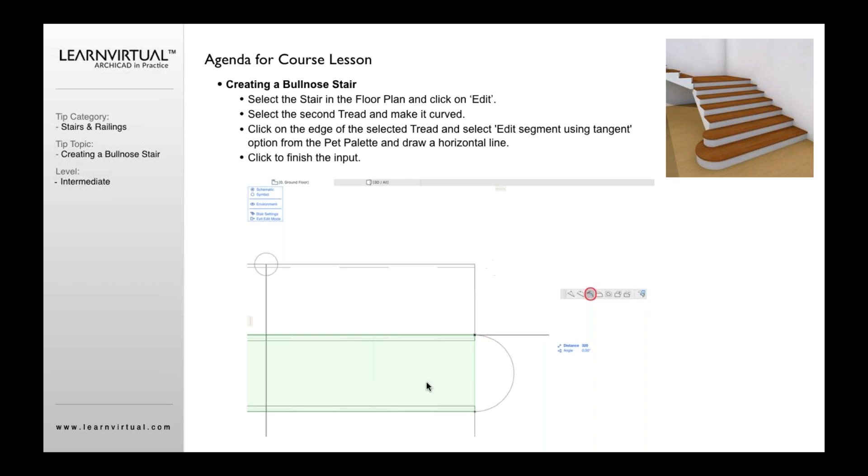So the first thing I want to do is select the stair and click on the edit mode to move it to edit mode, and that will then allow you to actually select the individual treads.